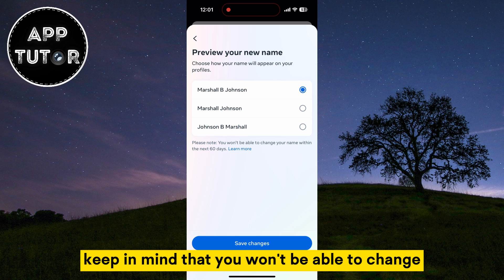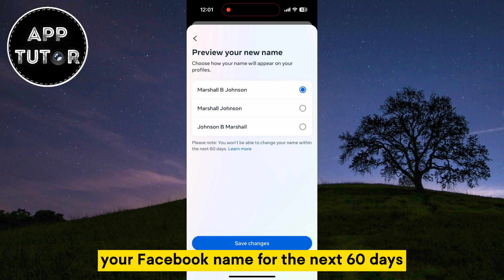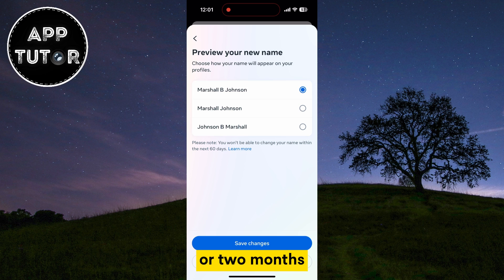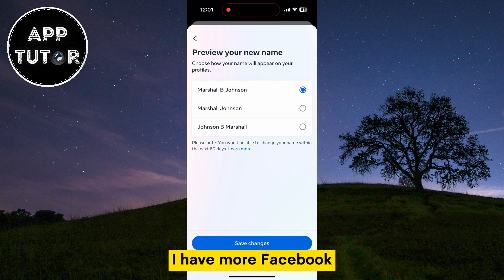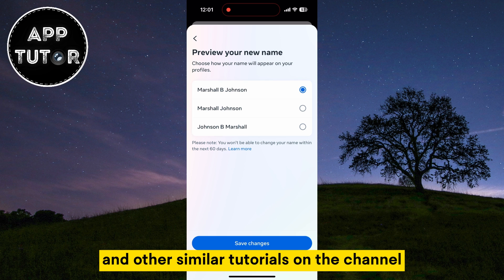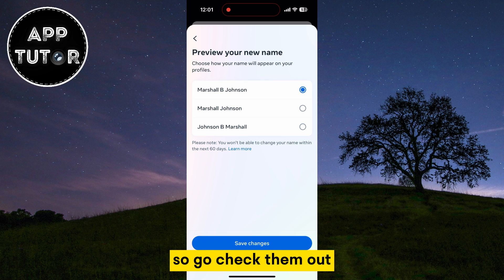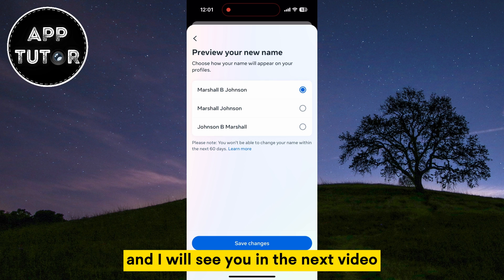Keep in mind that you won't be able to change your Facebook name for the next 60 days or two months. But that's about it. I have more Facebook and other similar tutorials on the channel so go check them out, and I will see you in the next video.